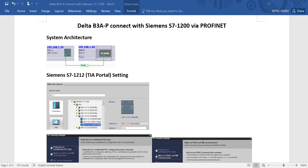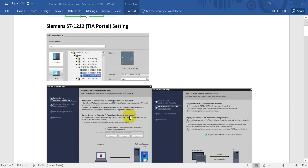Hi everyone. In this topic we'll talk about Delta B3A-P, which means PROFINET SuperDrive, connecting with Siemens PROFINET. The system architecture will use Siemens S7-1200 as master, assigned IP address 192.168.1.20, and for the B3A-P SuperDrive the IP address will be 192.168.0.1.30. Now we'll move to the Siemens TIA Portal settings.